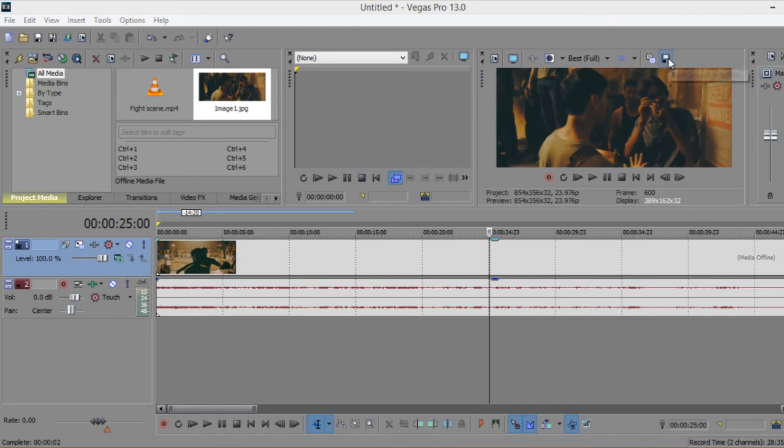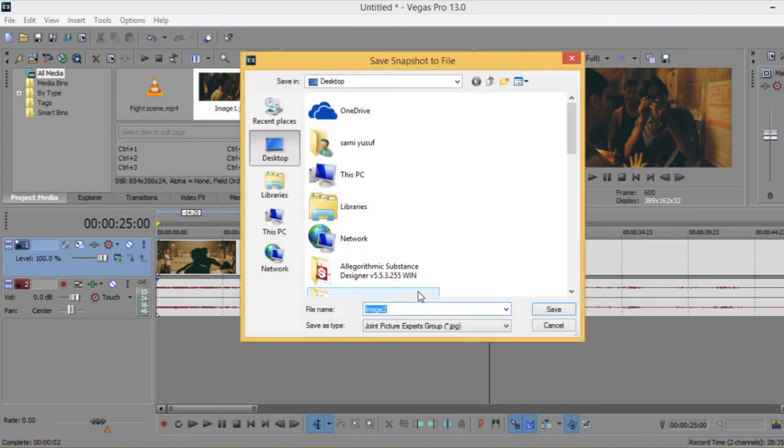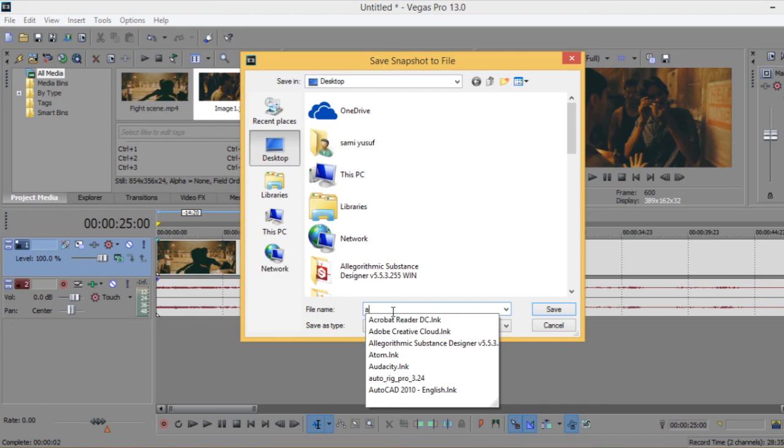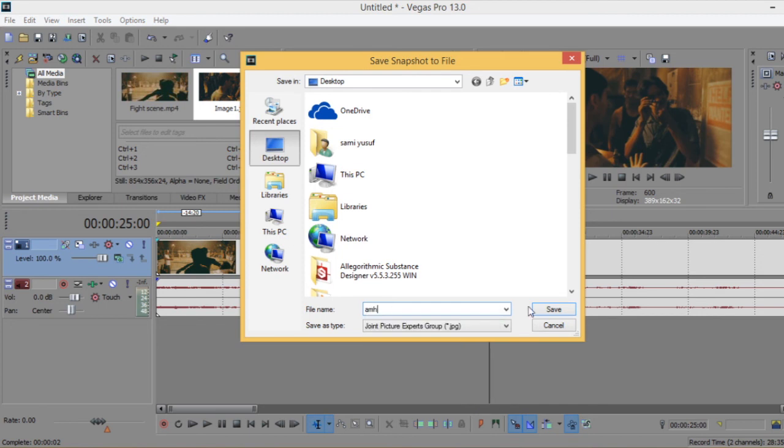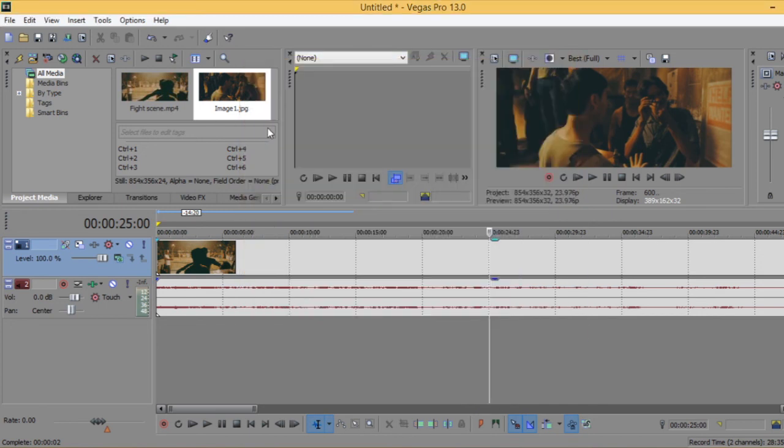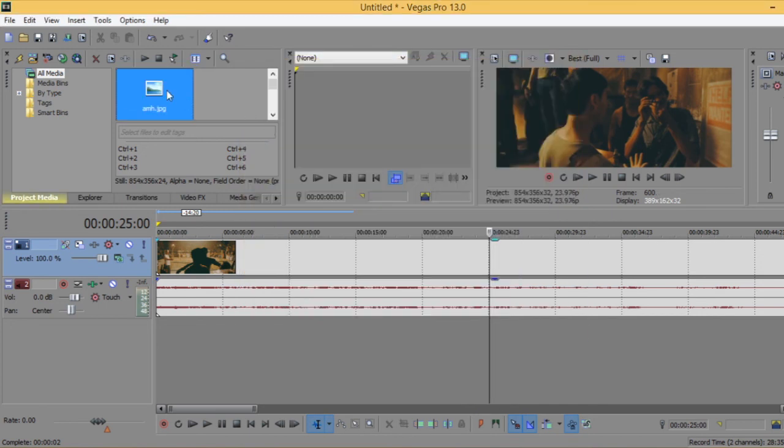You click here and save the snapshot. Any image will be saved like that.